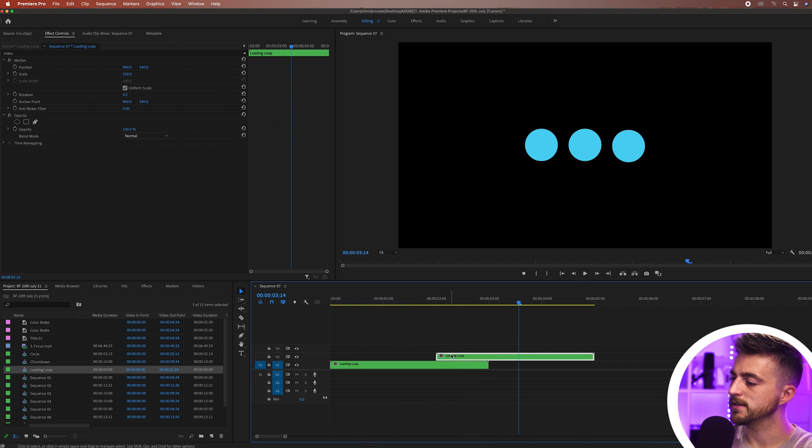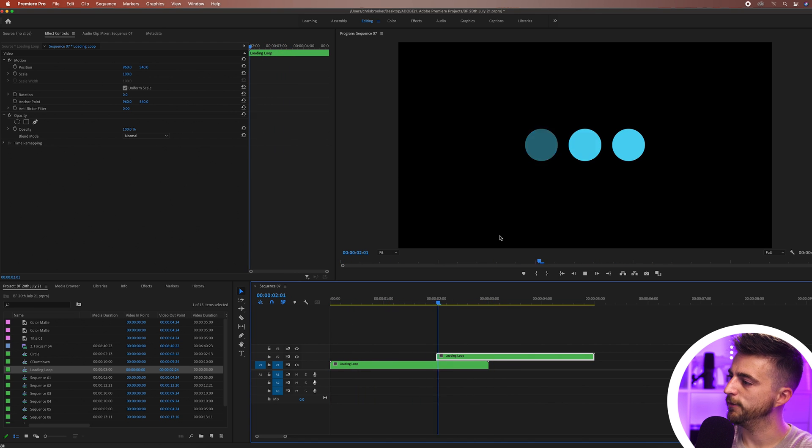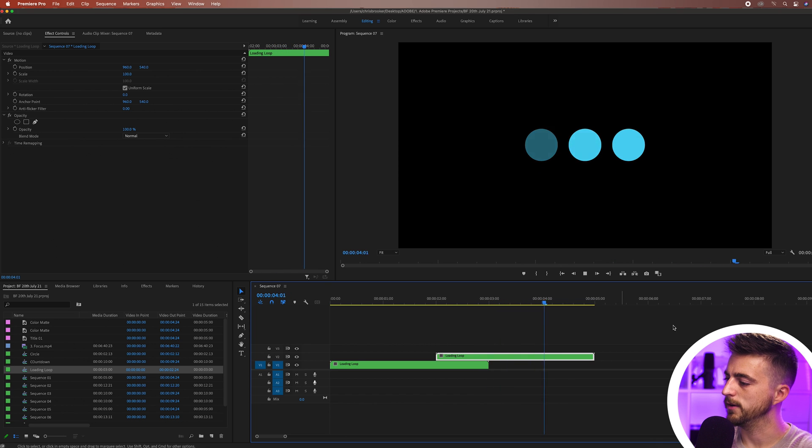There we go that looks really nice. We'll play that back from the beginning. You can see that comes up, fades out, and the next one comes in and carries on.